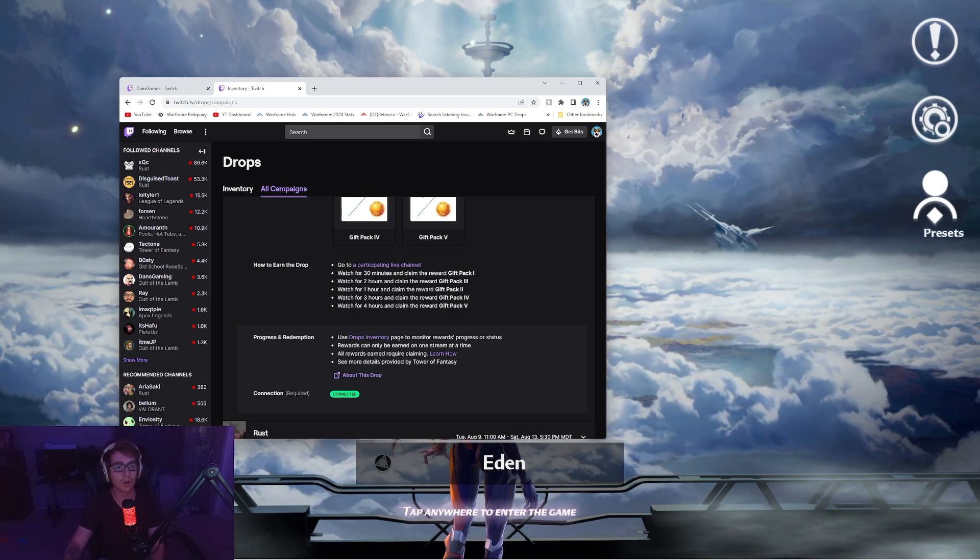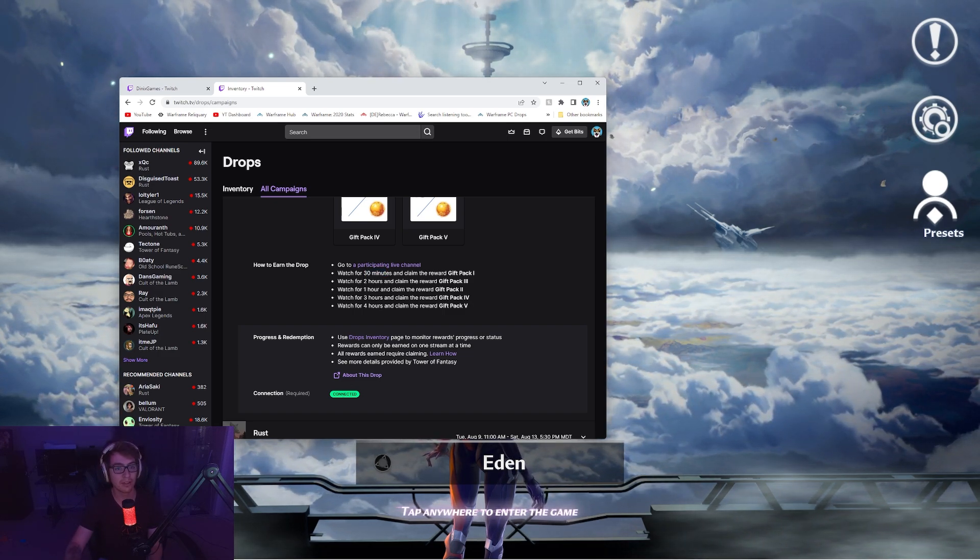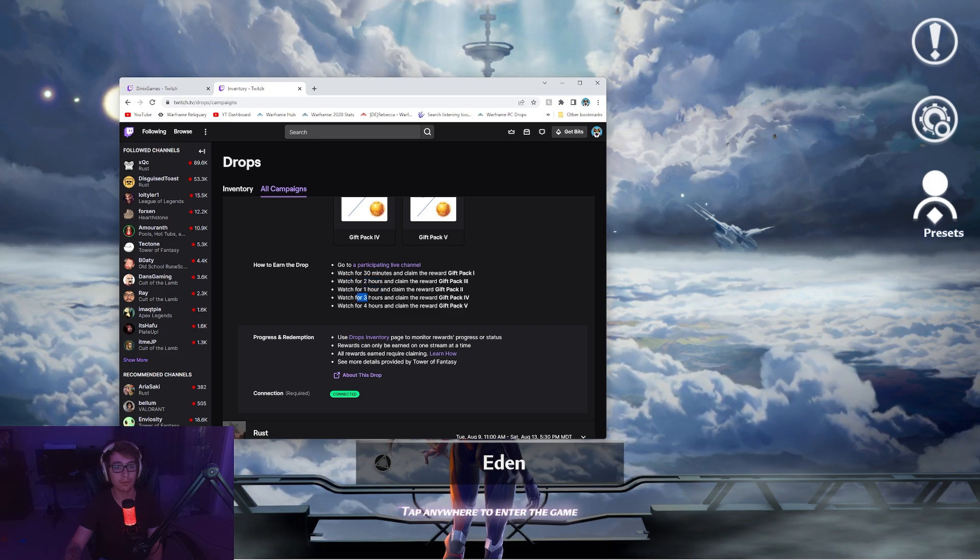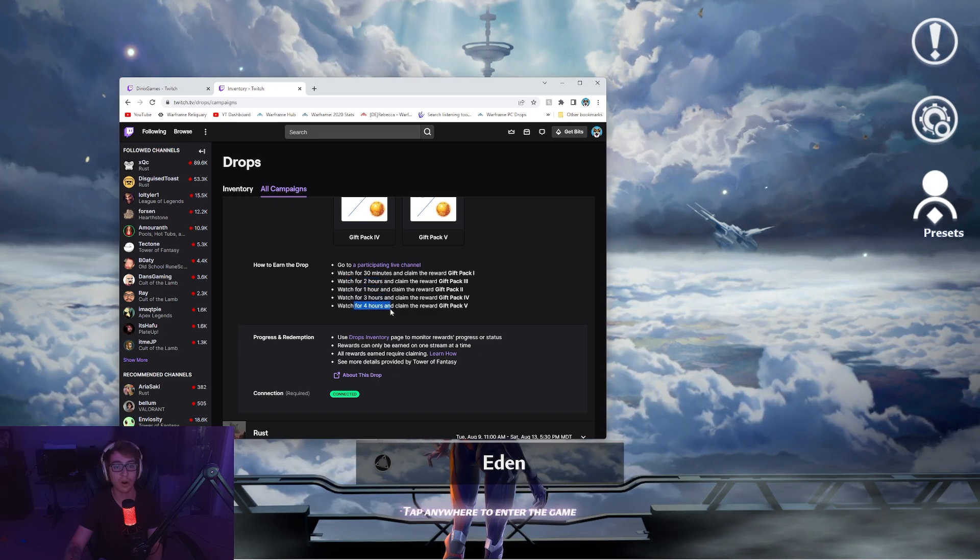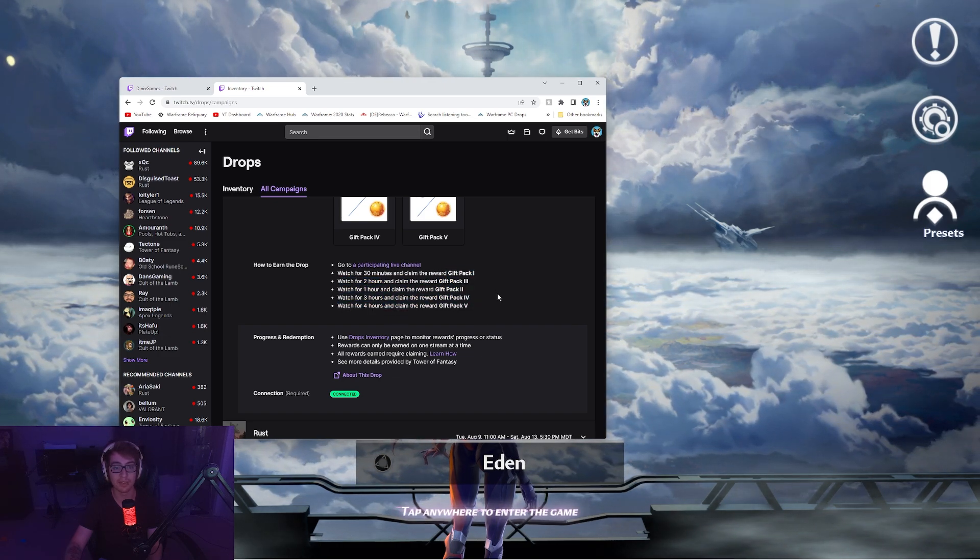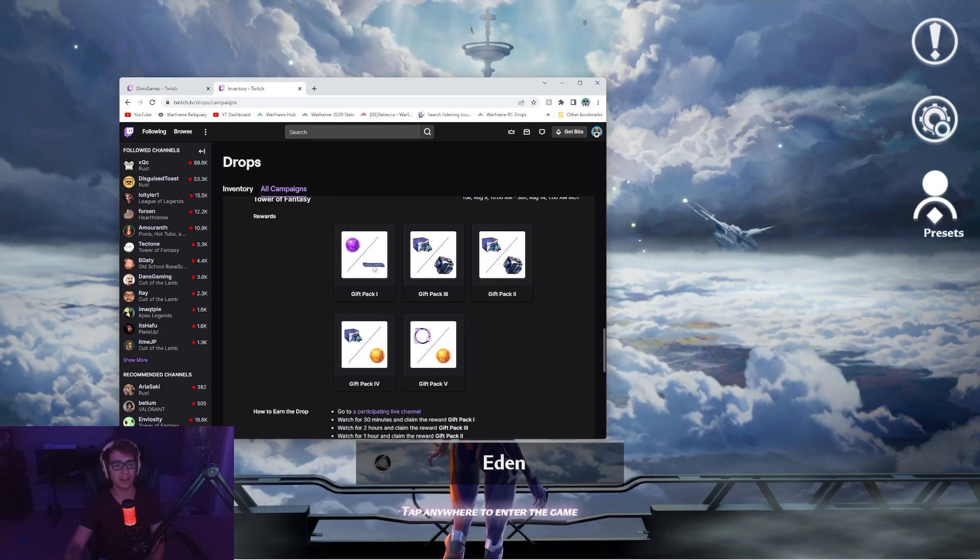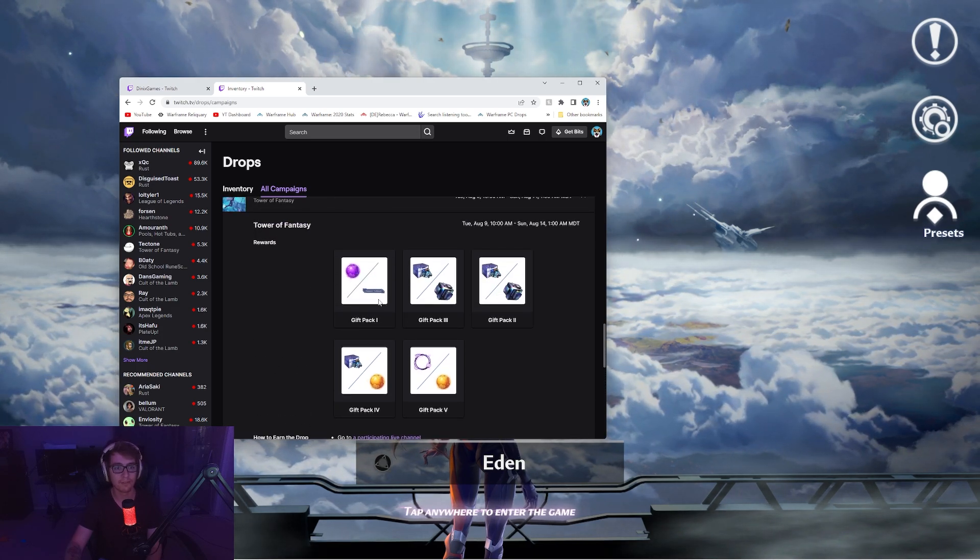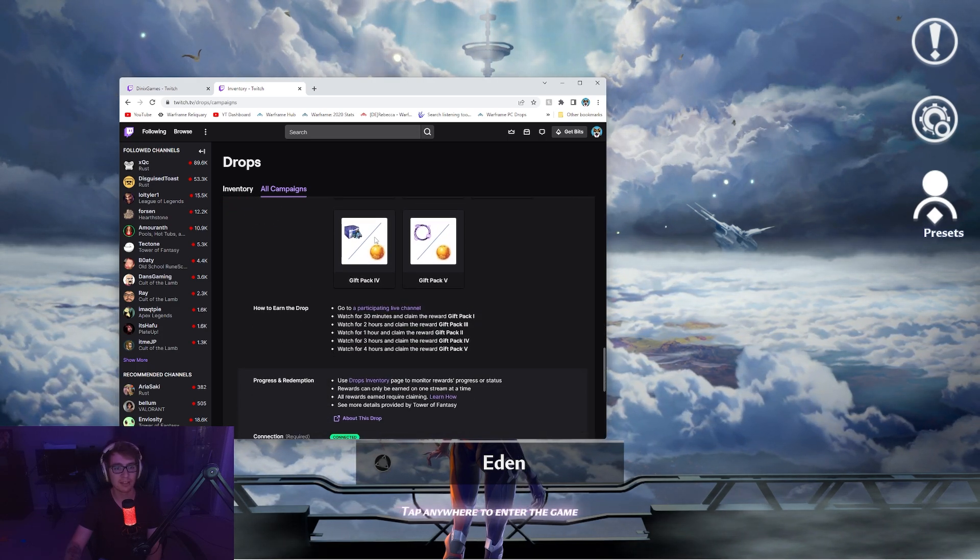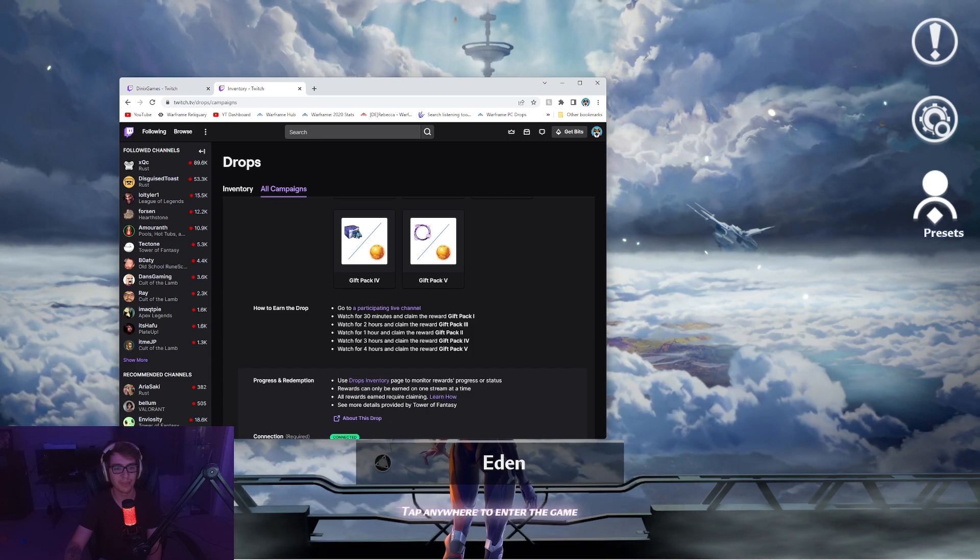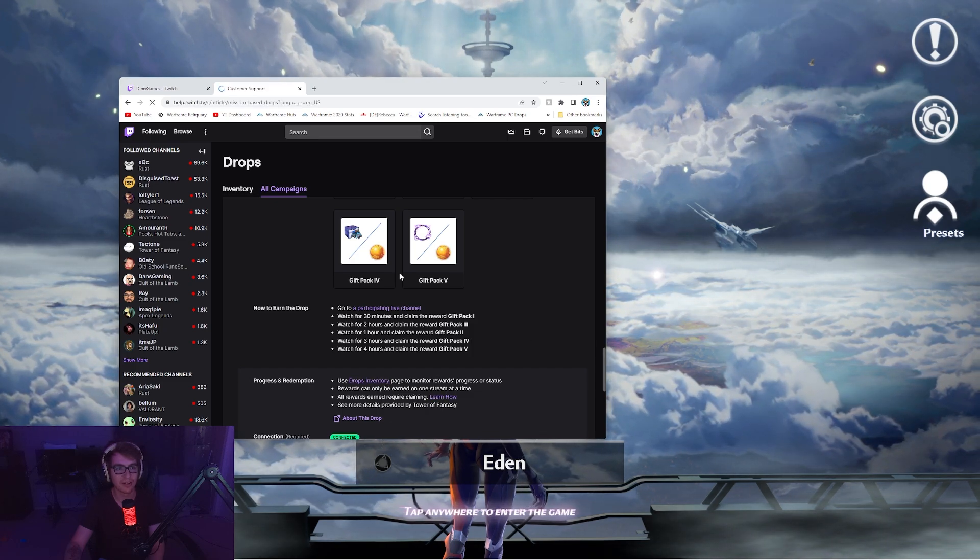And then you have to watch for 30 minutes, two hours, one hour, three hours, four hours, and that'll give you all of these gift packs. Let's see, does it actually say what the full gift pack is? Hmm. I don't know.